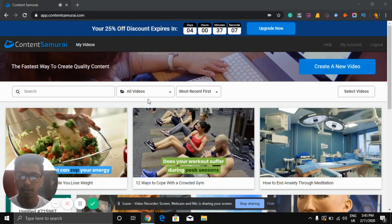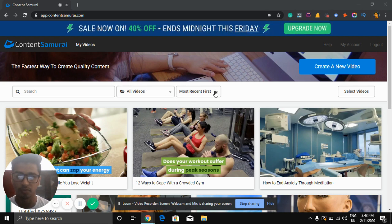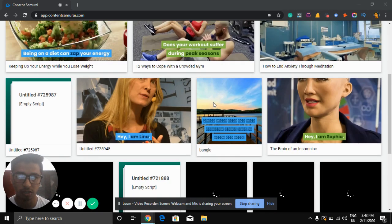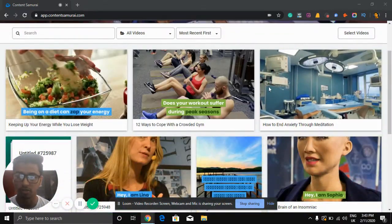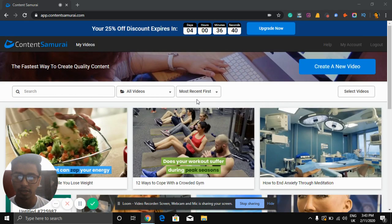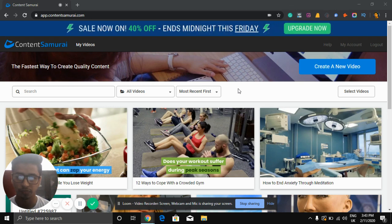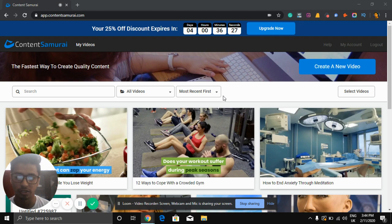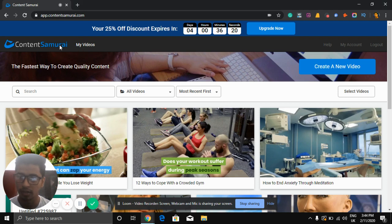Muhammad al-Rubil here. In this Content Samurai review, I'm going to show you how to create a video with Content Samurai and all the features you can get. Here is a video I created with Content Samurai, which is a great software if you want to create video very quickly. Unlike other typical software like Camtasia, which needs a very long time to edit, Content Samurai is much faster.